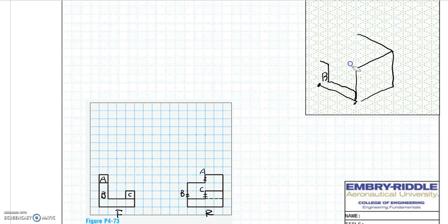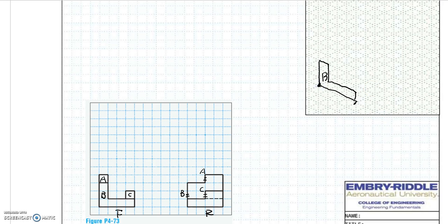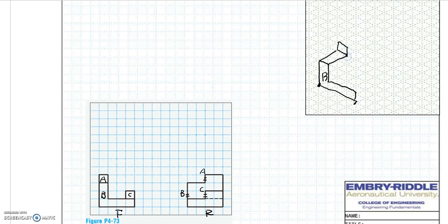After knowing the location of each surface, we can start drawing the isometric view. Since surface B is right in front, we start by drawing surface B. Starting from the corner of the glass box, go up three blocks and then three blocks across to complete surface B. Between surface A and B there is a connecting surface that is two blocks deep.